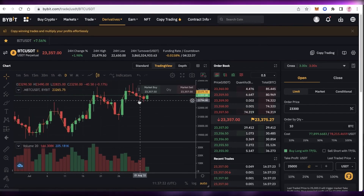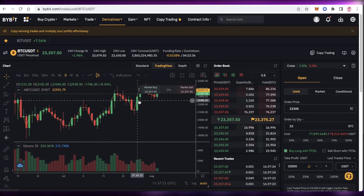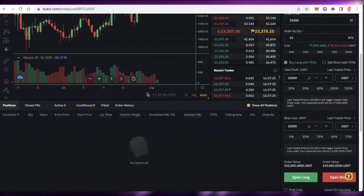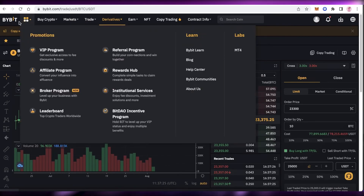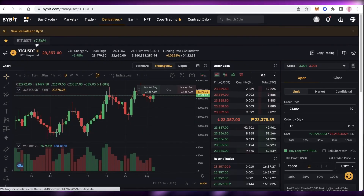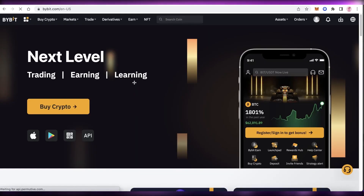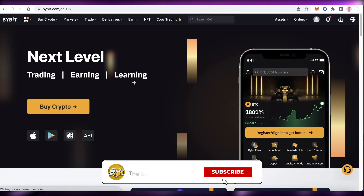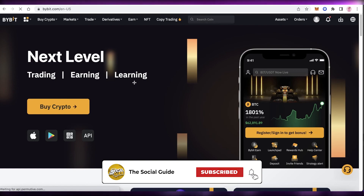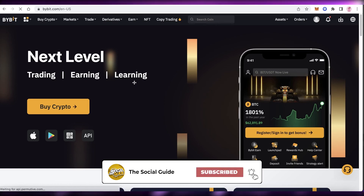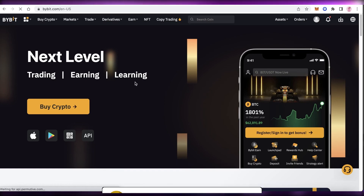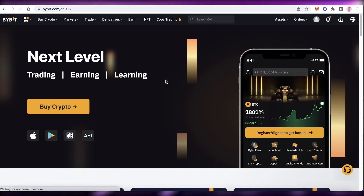I hope you found this video helpful and you're now able to get started with futures trading on Bybit. Make sure to leave a like and subscribe to the YouTube channel. If you have any questions, leave them in the comment box below, and I'll catch you guys in the next video.